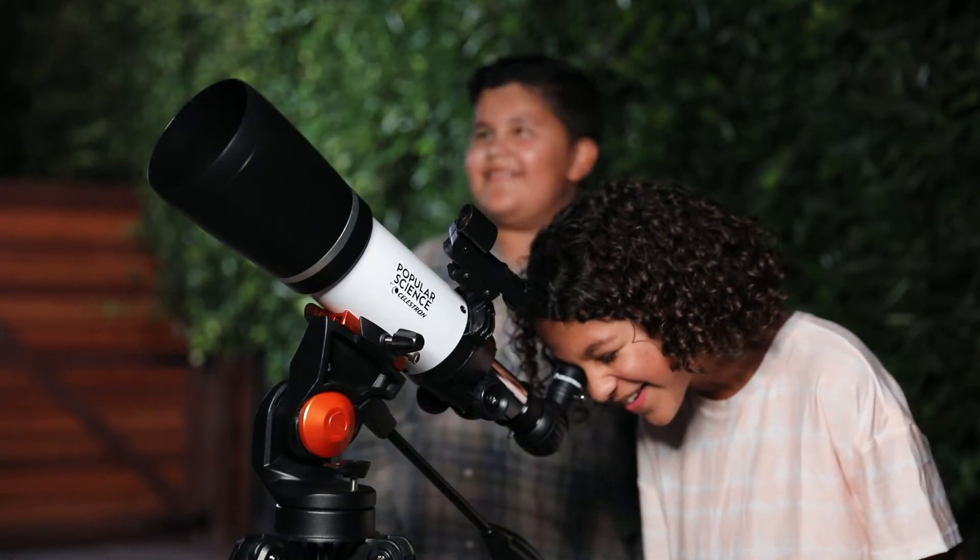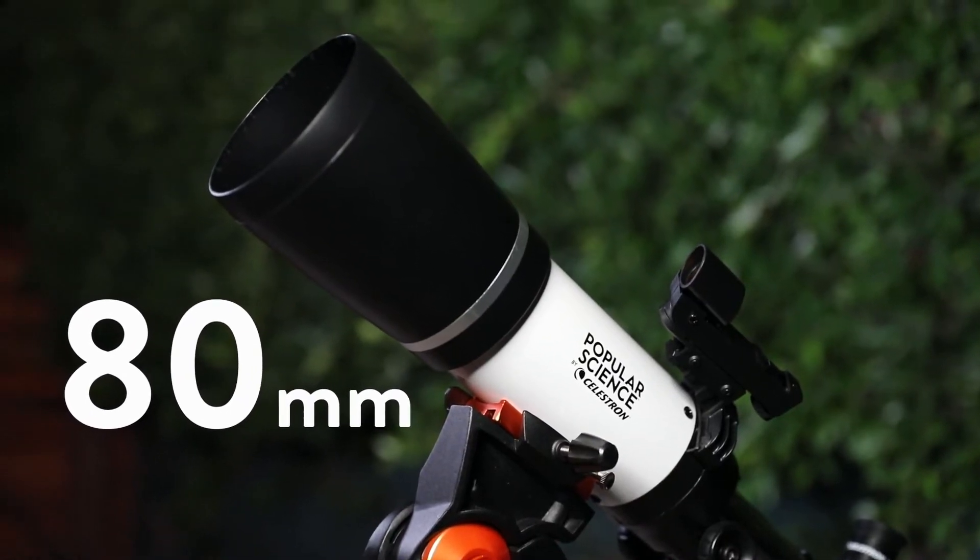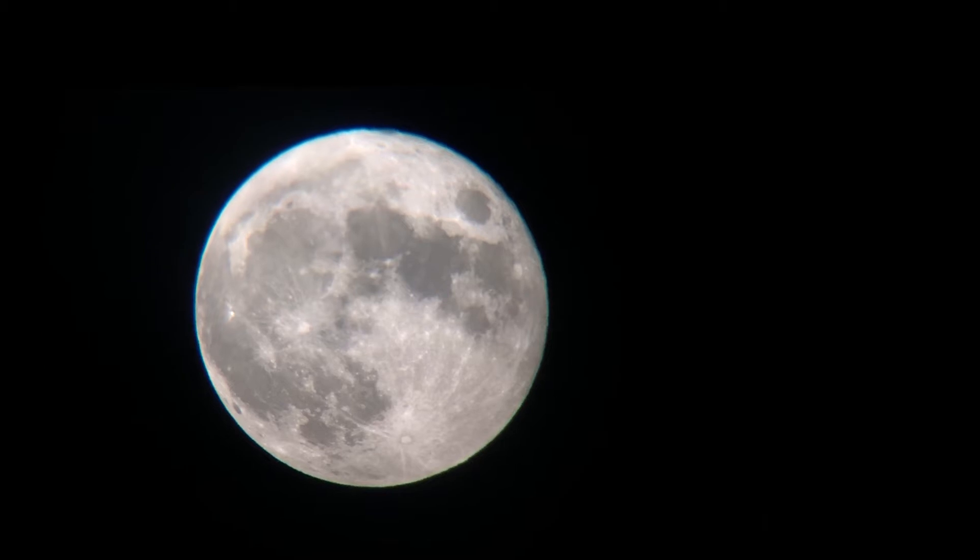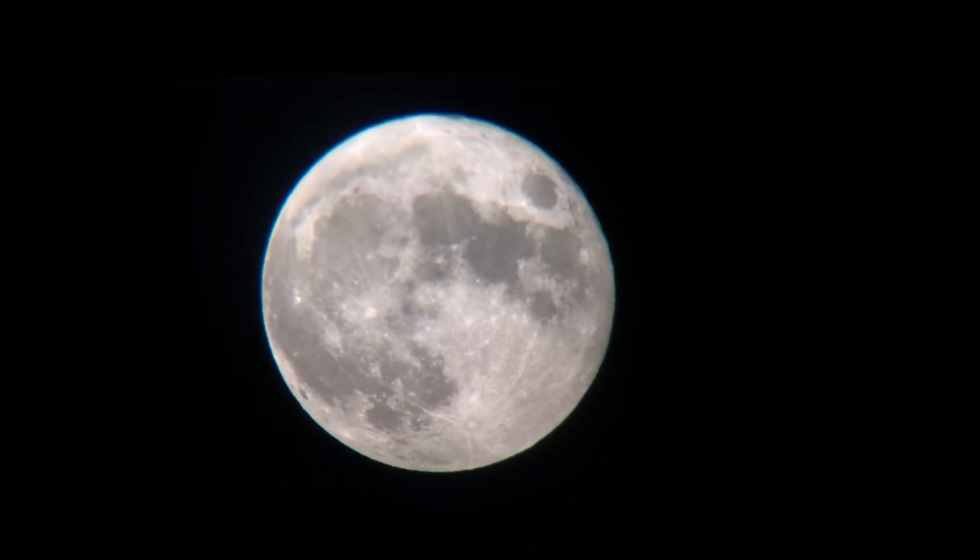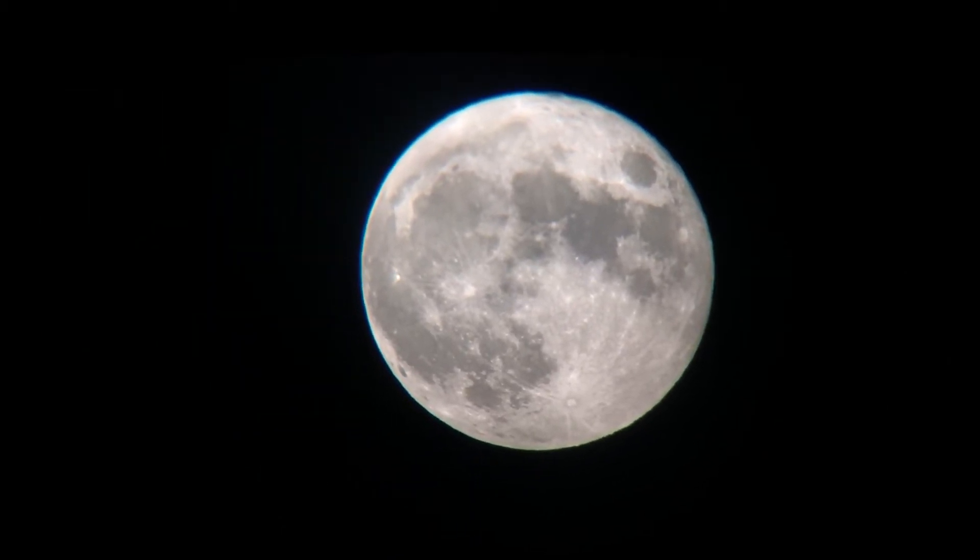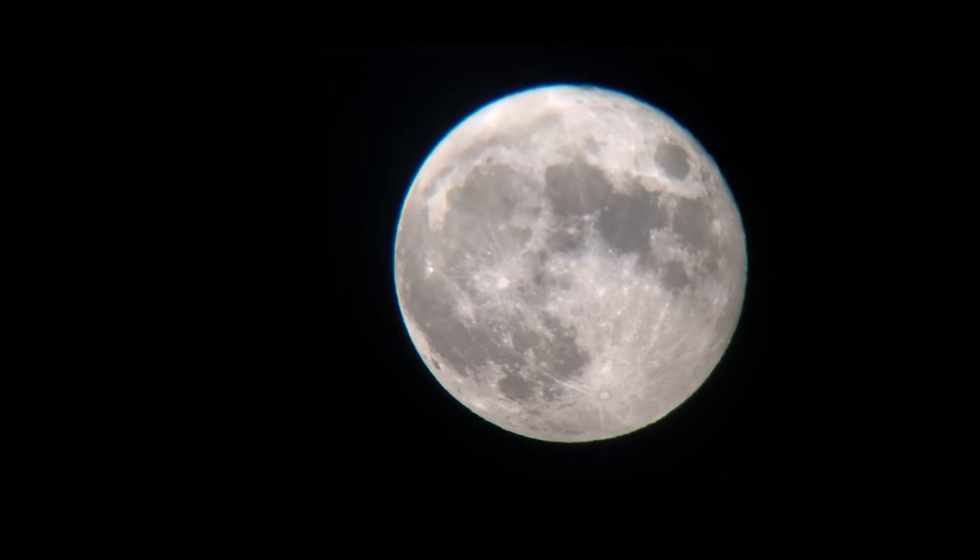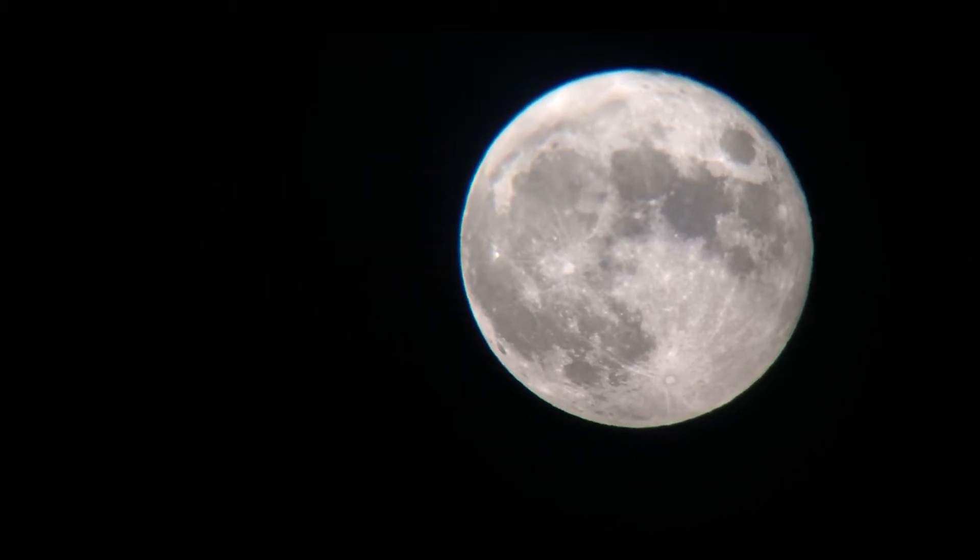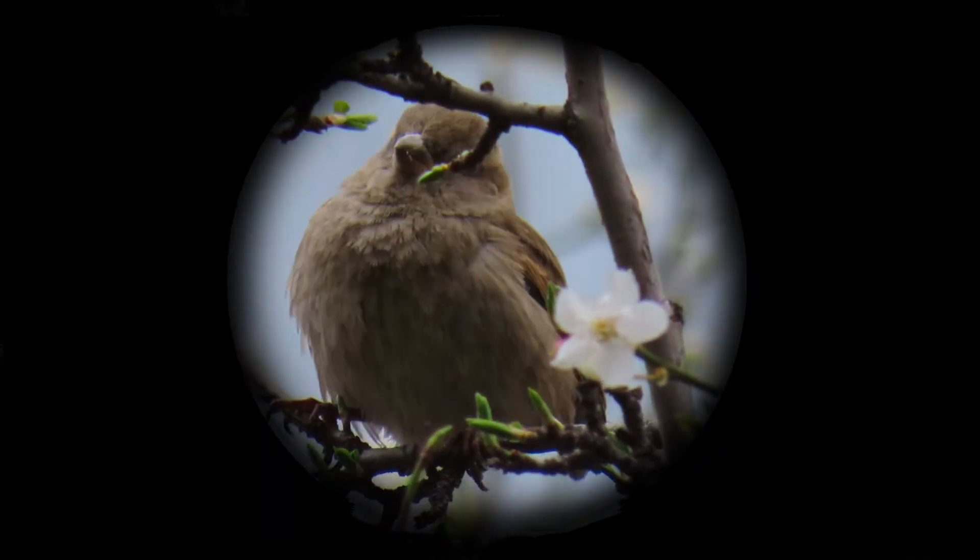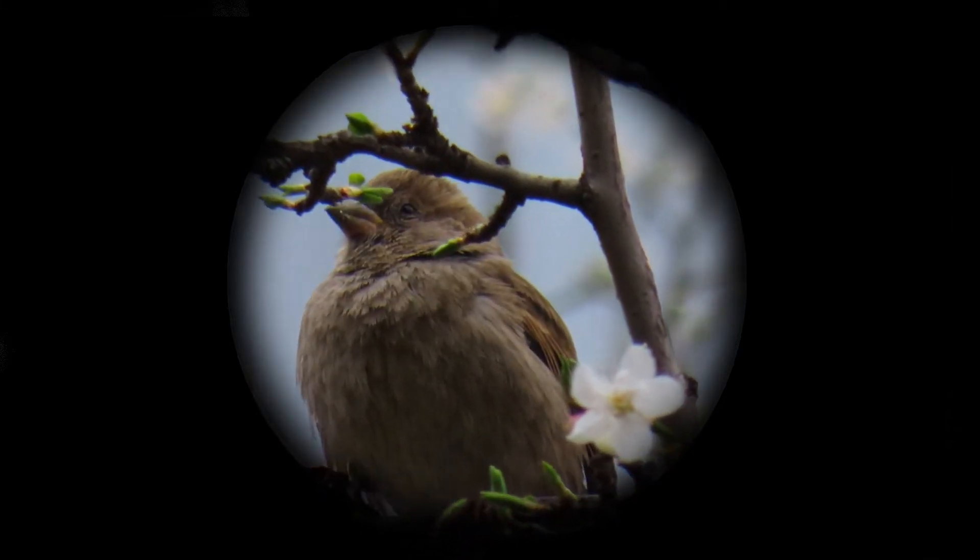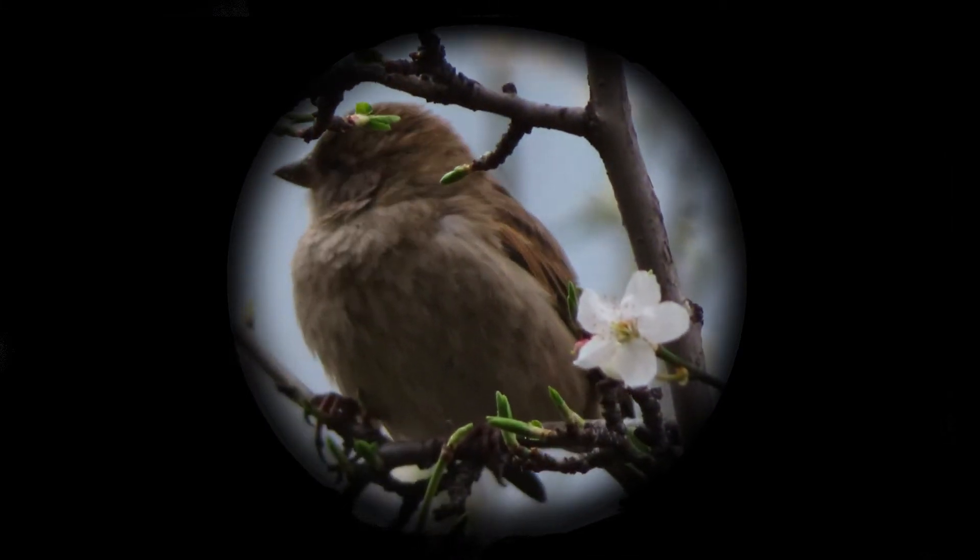With a large 80 millimeter objective lens, the Astromaster reveals dazzling views of craters on the moon, the rings of Saturn, the moons of Jupiter, the Orion Nebula, and many more of the most popular celestial objects. You can also use the telescope during the day for up-close views of landscapes and wildlife.